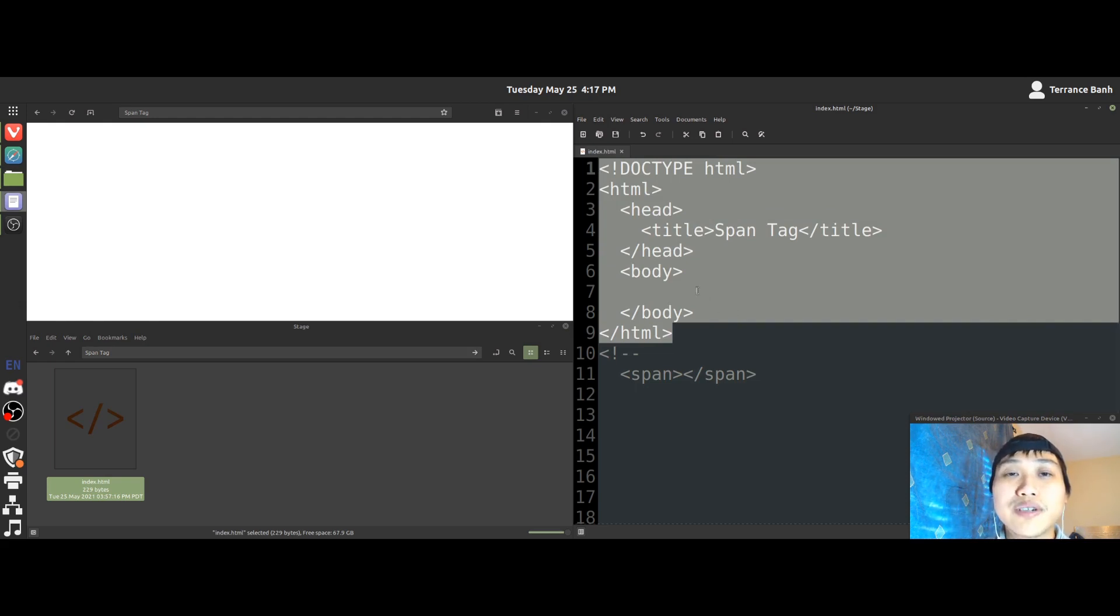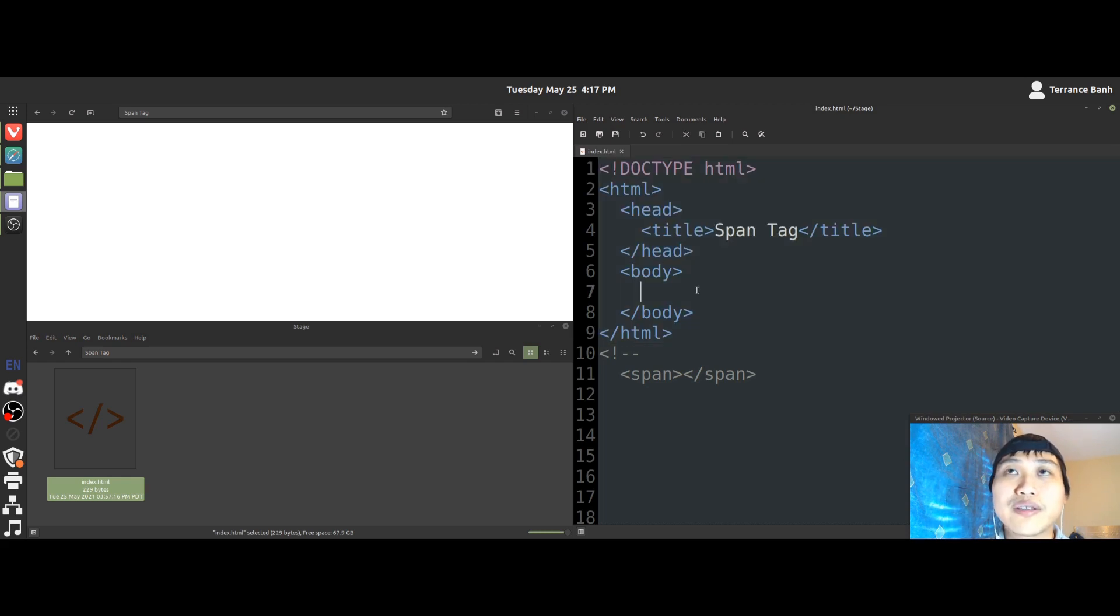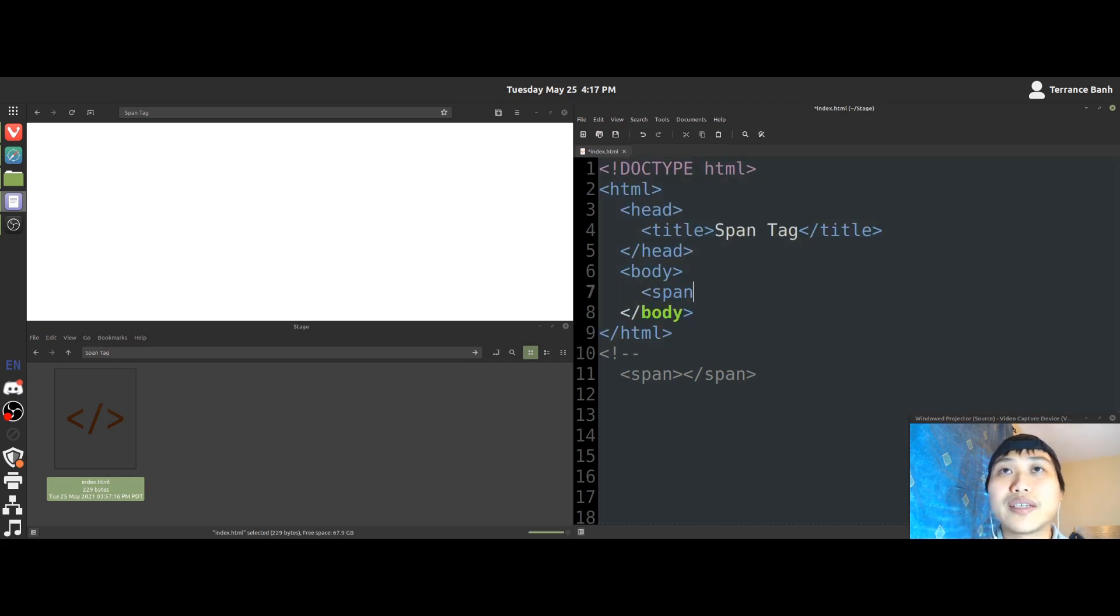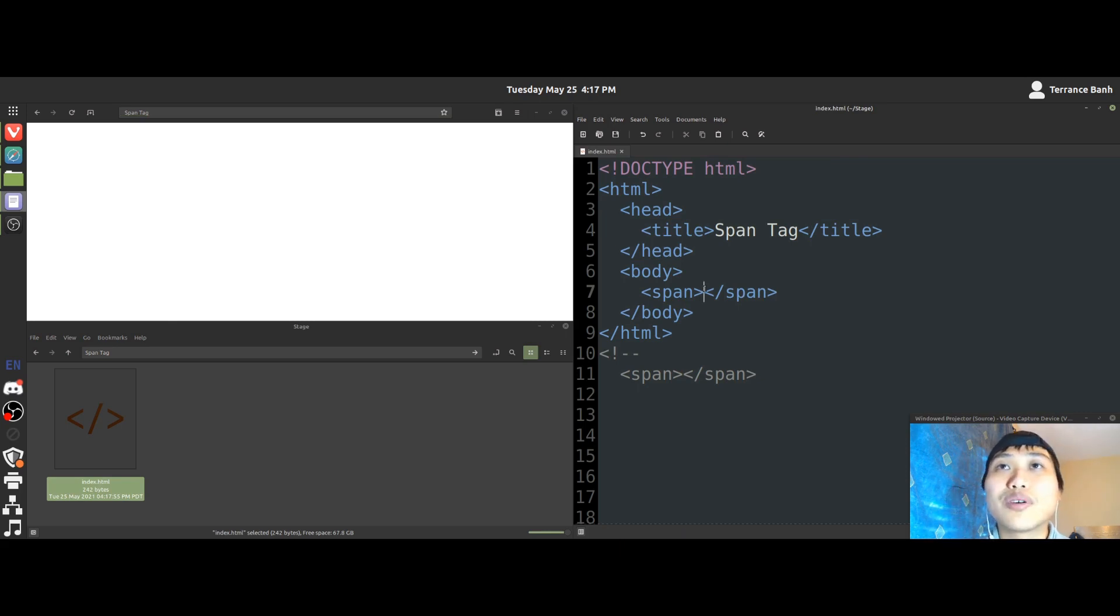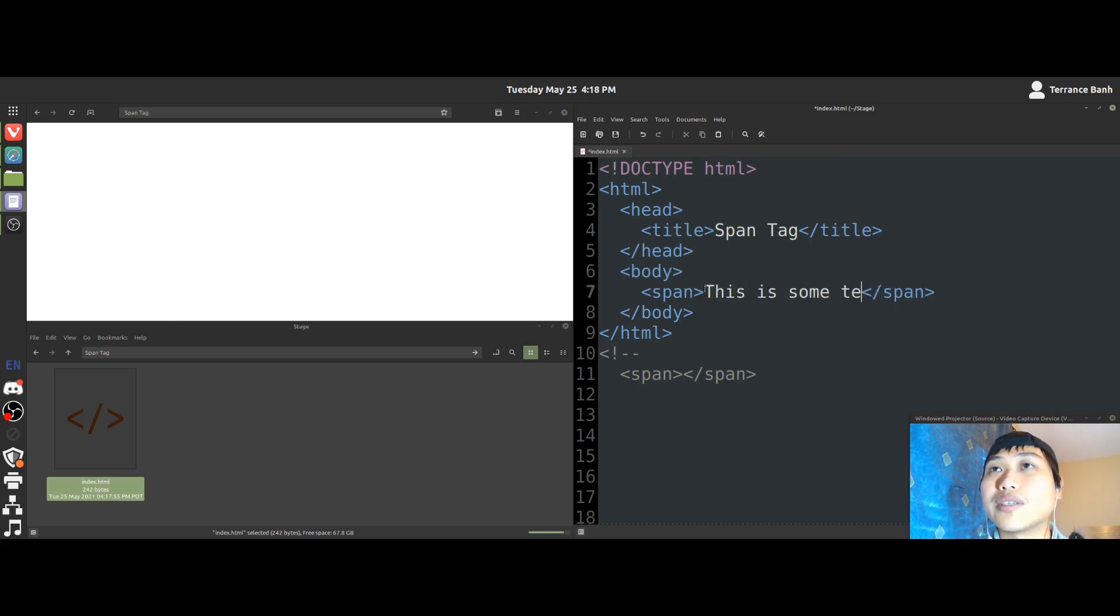If you're all good though, we'll go ahead and learn the tag called the span tag. So I'll go ahead and type it here. There we go. Save and nothing happens. Alright, so we'll type something. This is some text.